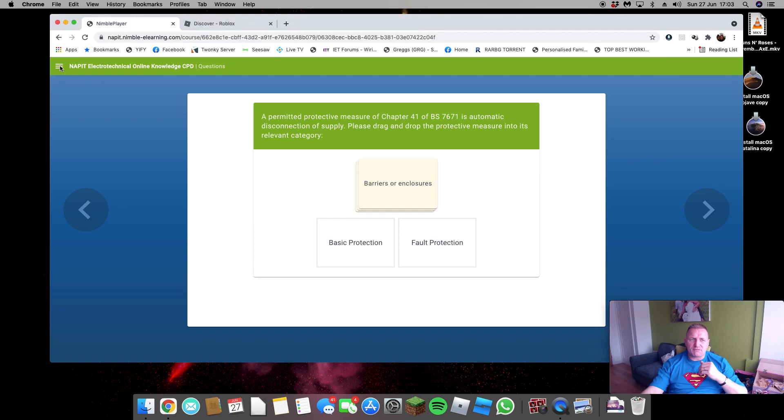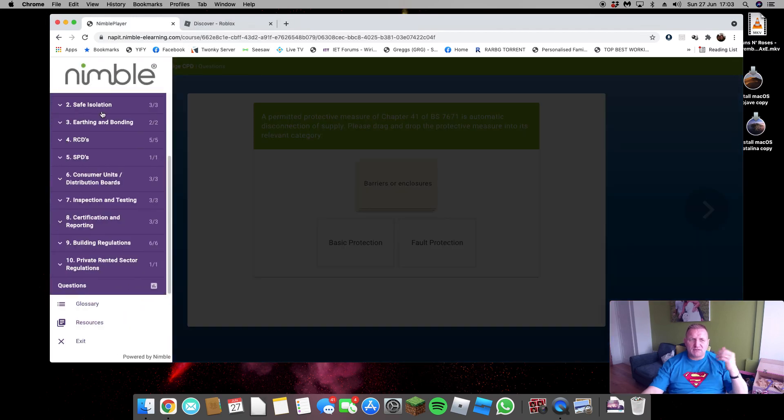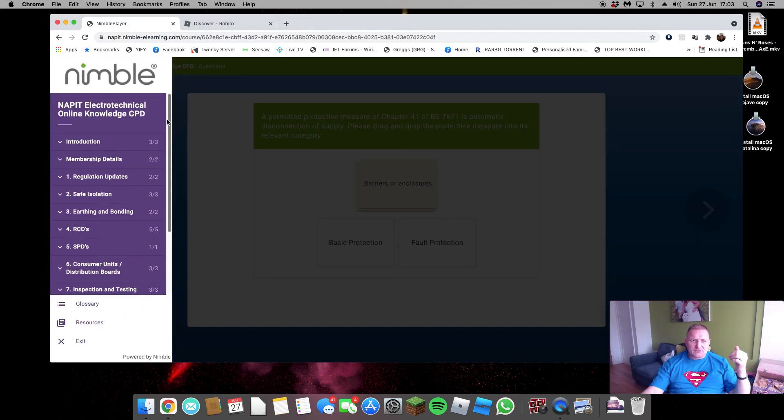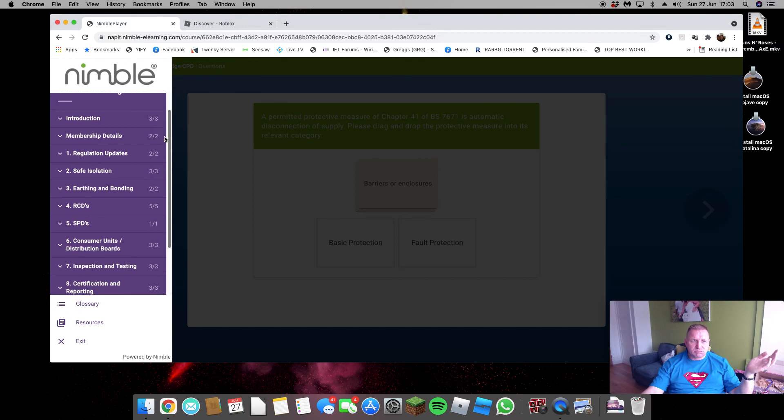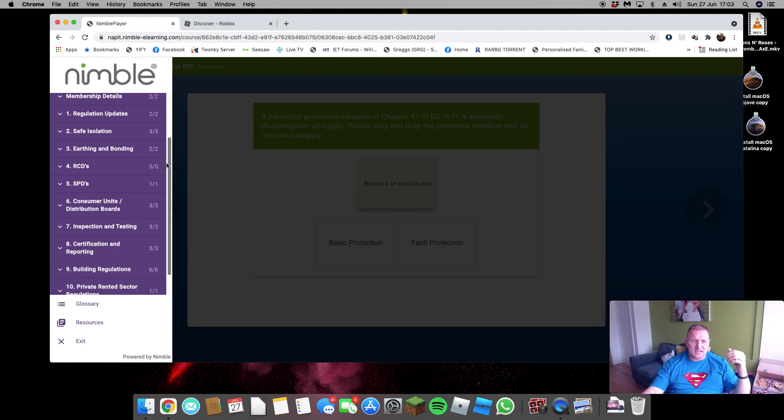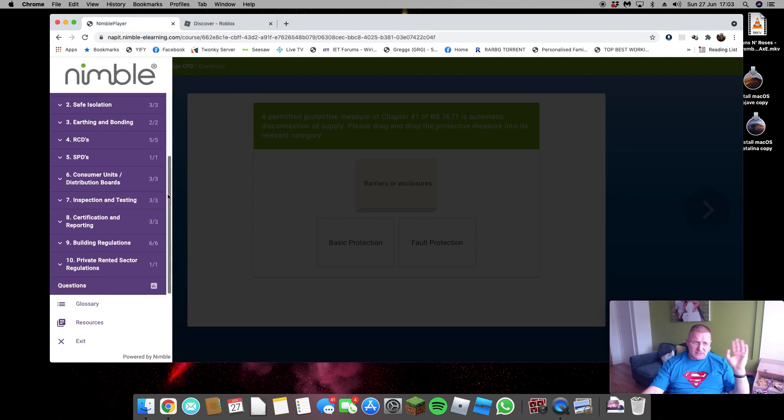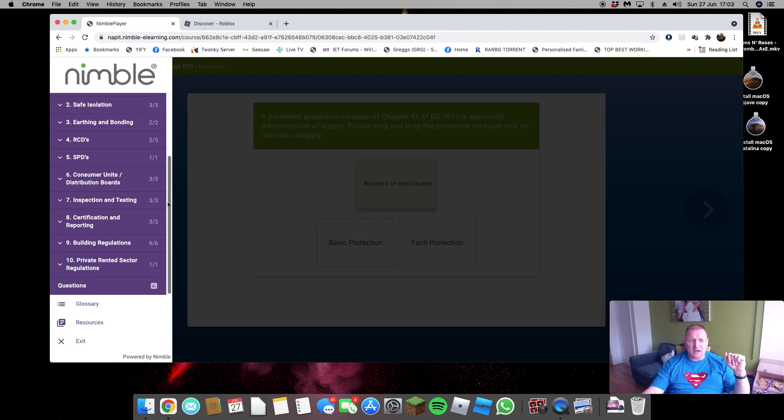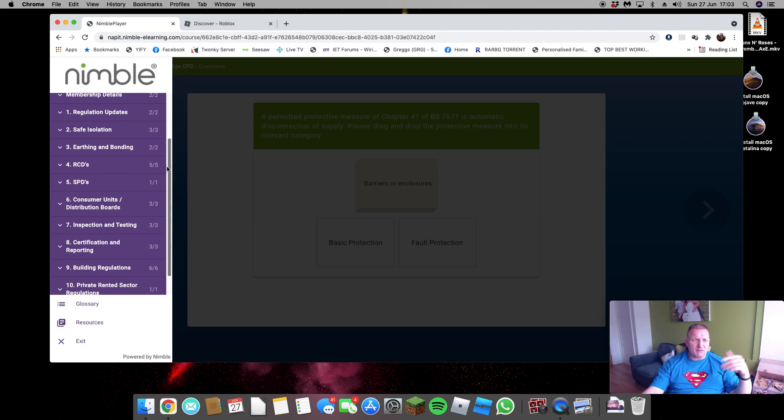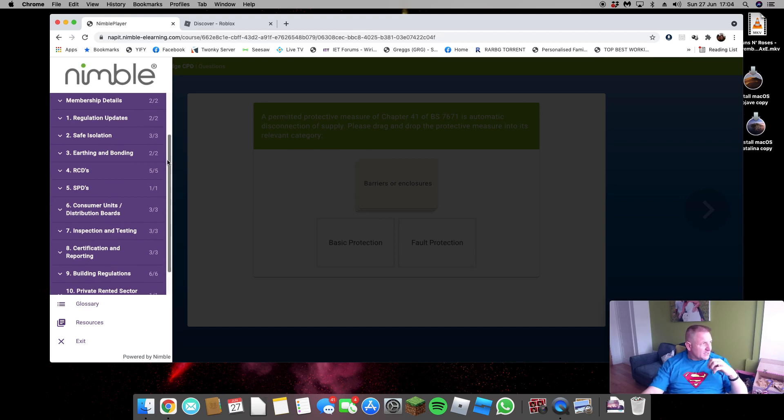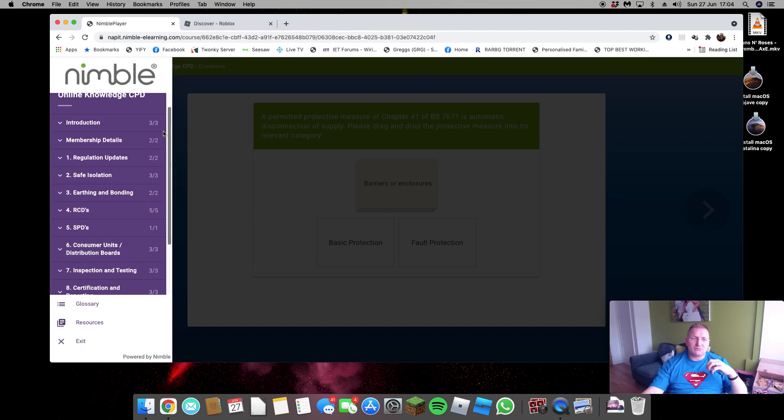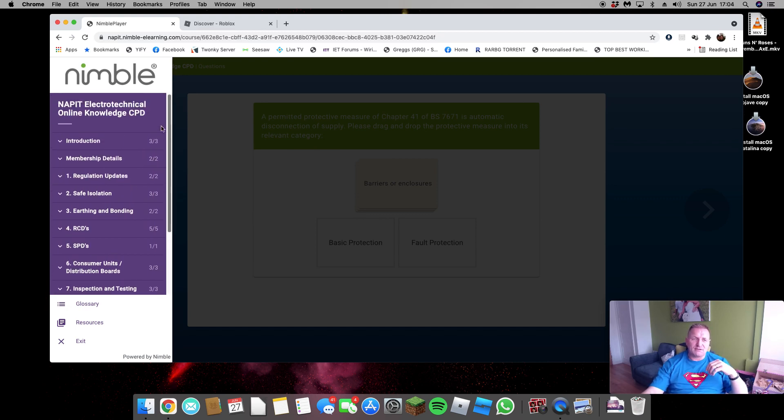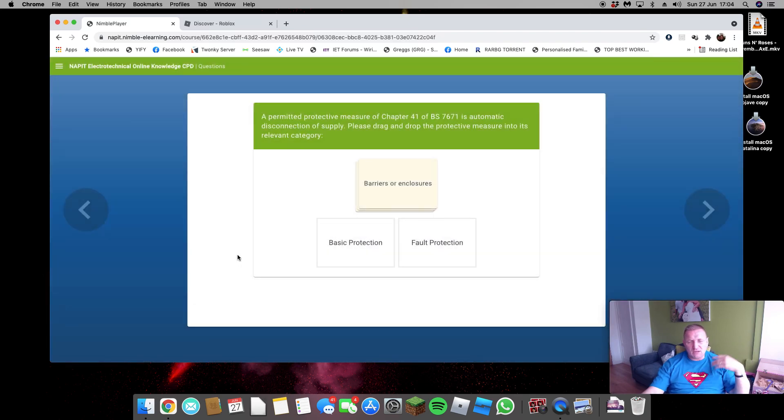I think it would encourage people to read through the bumf that they've sent through, covering your basic stuff: safe isolation, SPDs, RCDs, boards, testing, certification, reporting, building regs, and PRS private rented sector. So there's a bit of bumf on there. It's not going to take you too long to read through it and then sit through the exam.